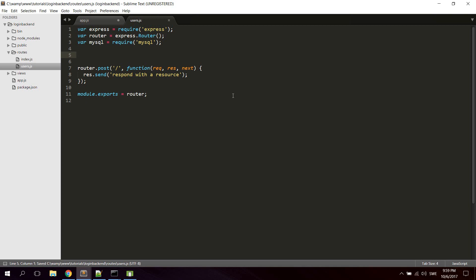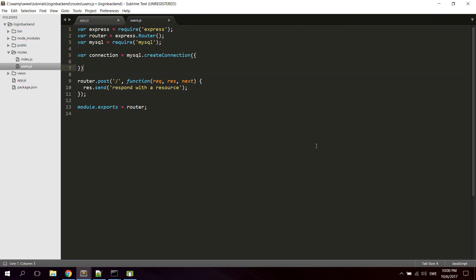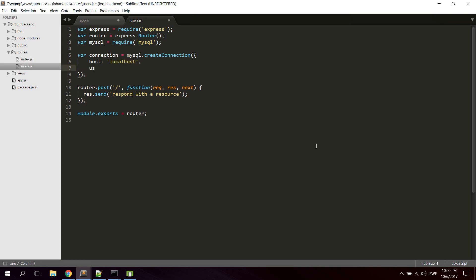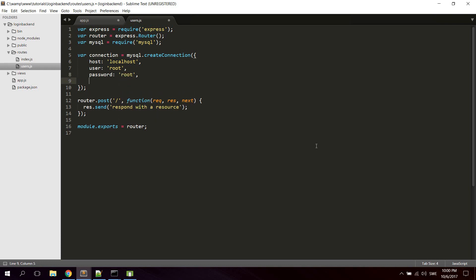Now we're gonna create a new mysql connection. So create a variable name connection and create a connection with mysql.createConnection. I'm gonna need a host, which is gonna be localhost. A user, and this is the root user to your database. A password for your user. And the database name, which we named to users.